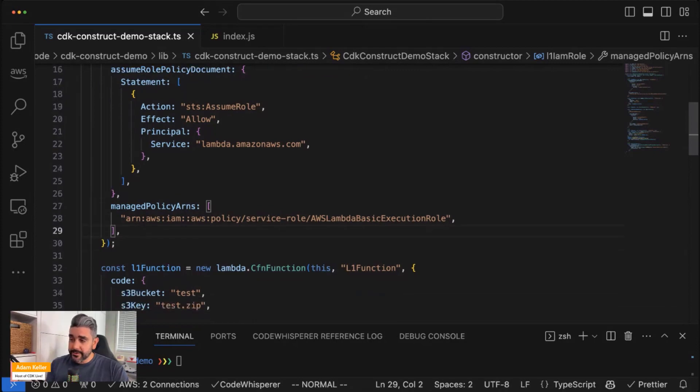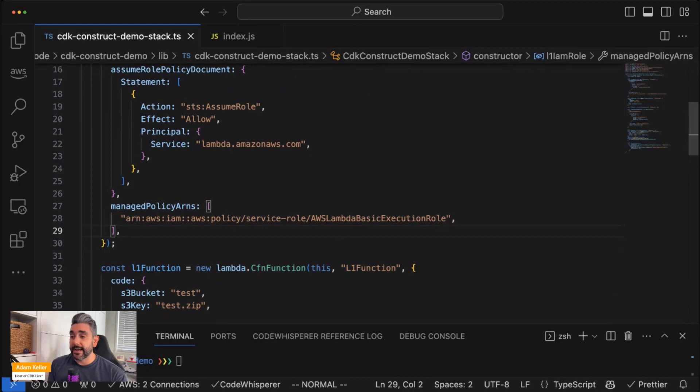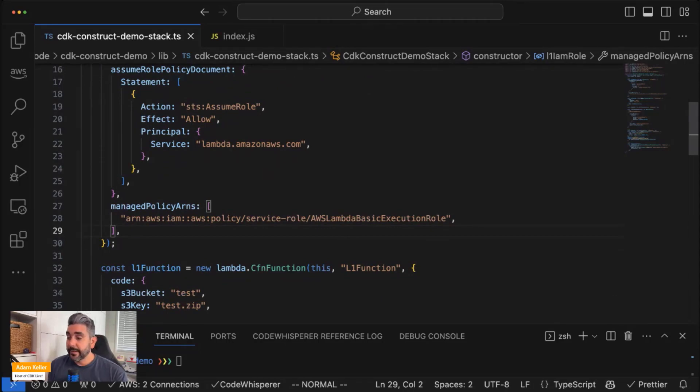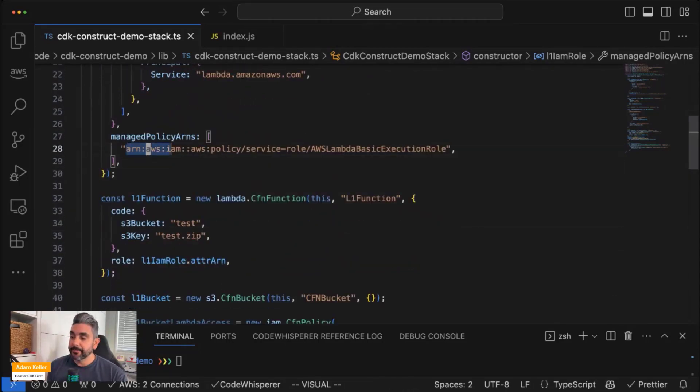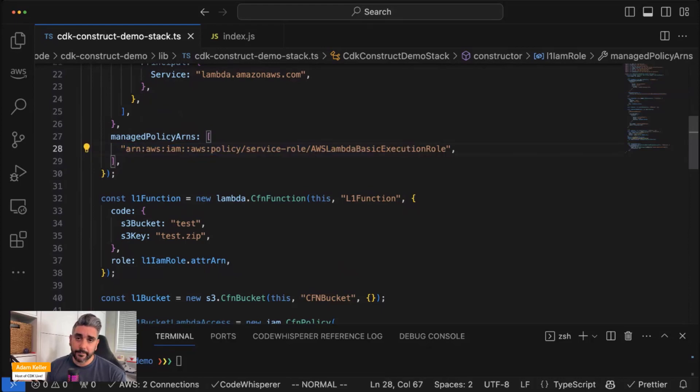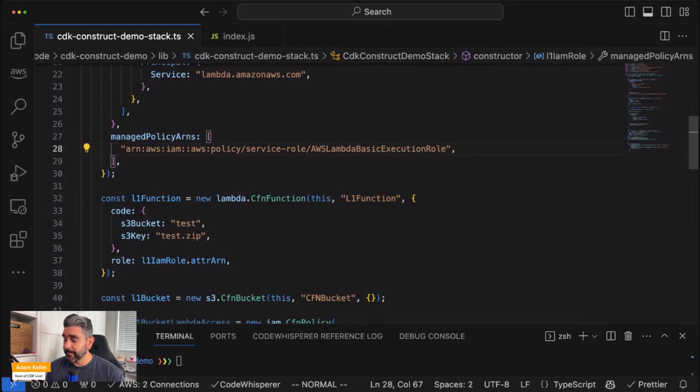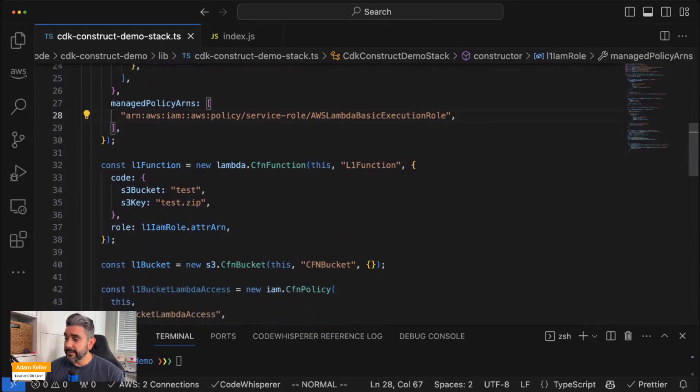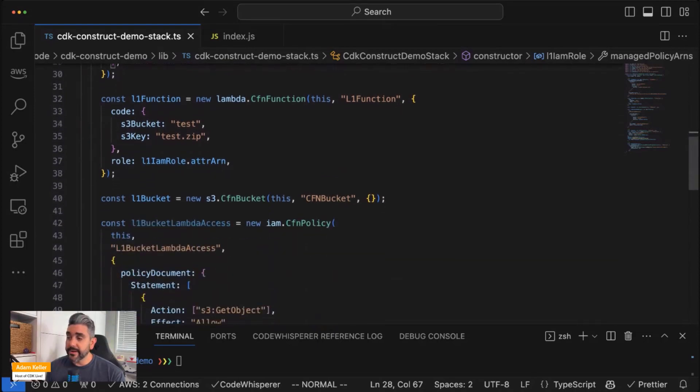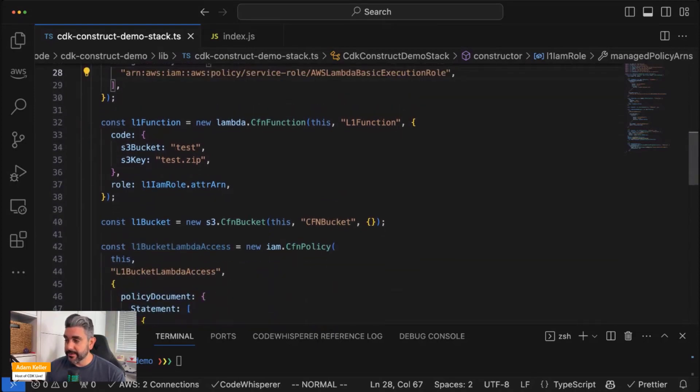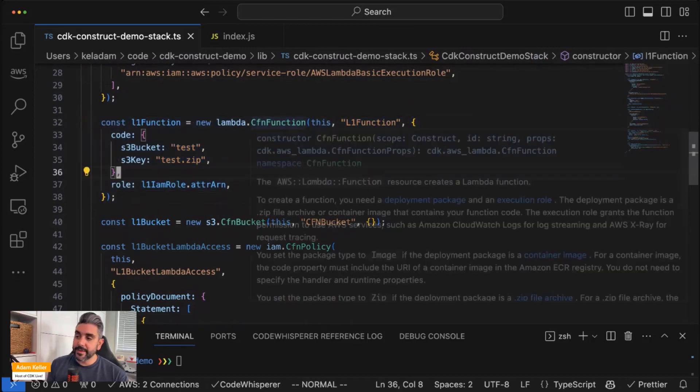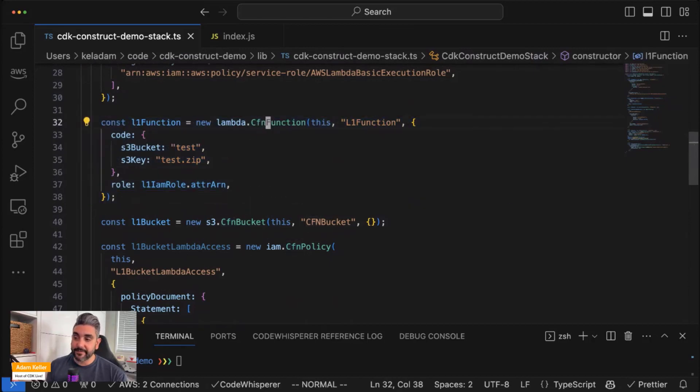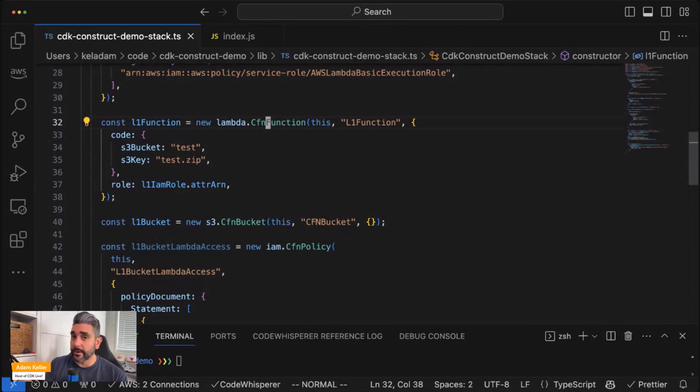I have to define an IAM role for my Lambda function that I am going to attach to it. And I have my statement, which is saying that the principal lambda.amazonaws.com can assume this role, and I'm going to attach the basic execution role managed policy for this particular role. And now I'm going to define my function. So you can see here notice that everything is starting with CFN, and that's how you know you're interacting with L1 constructs.